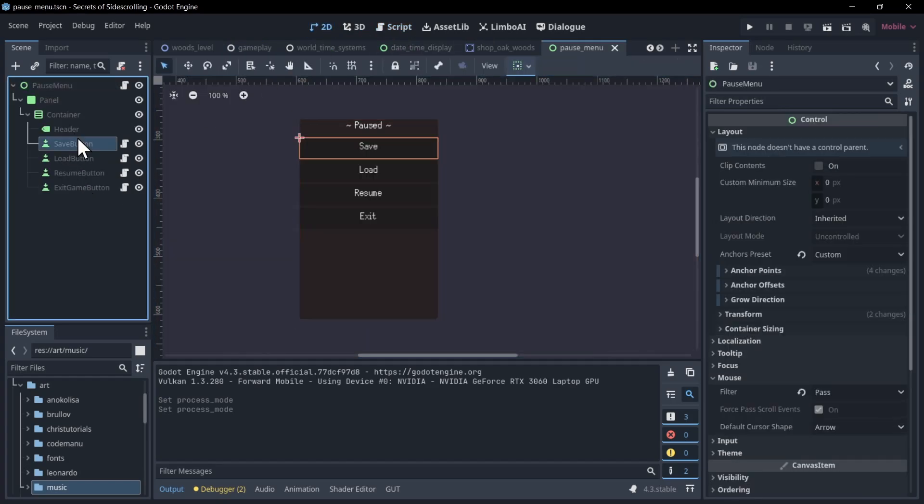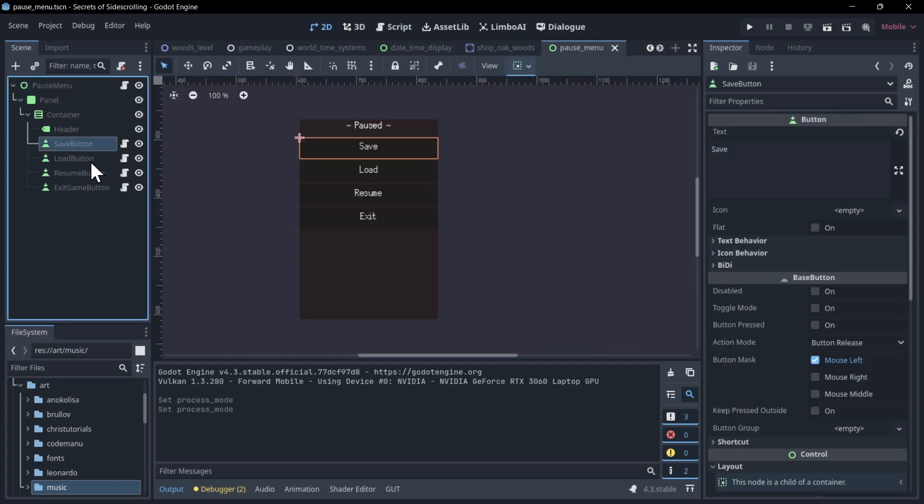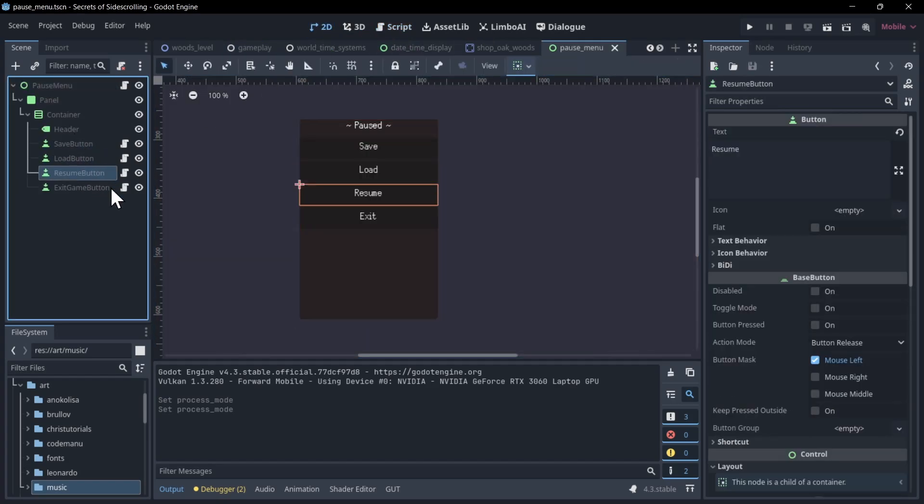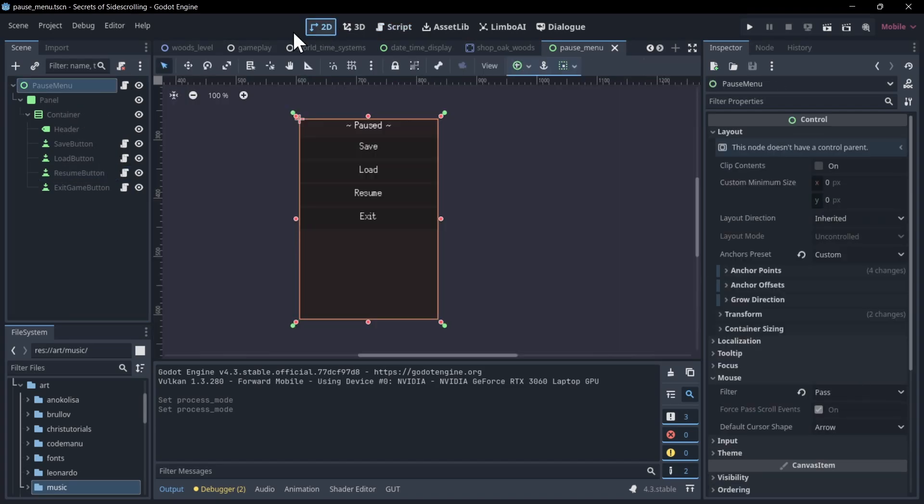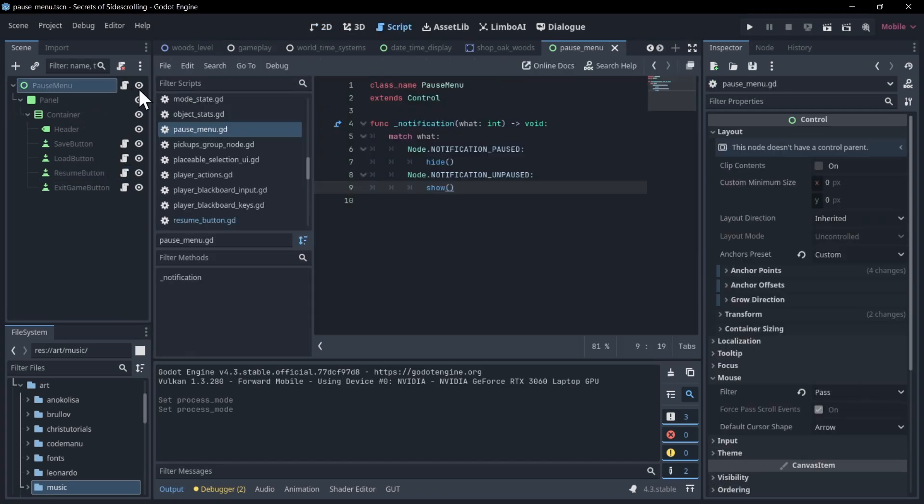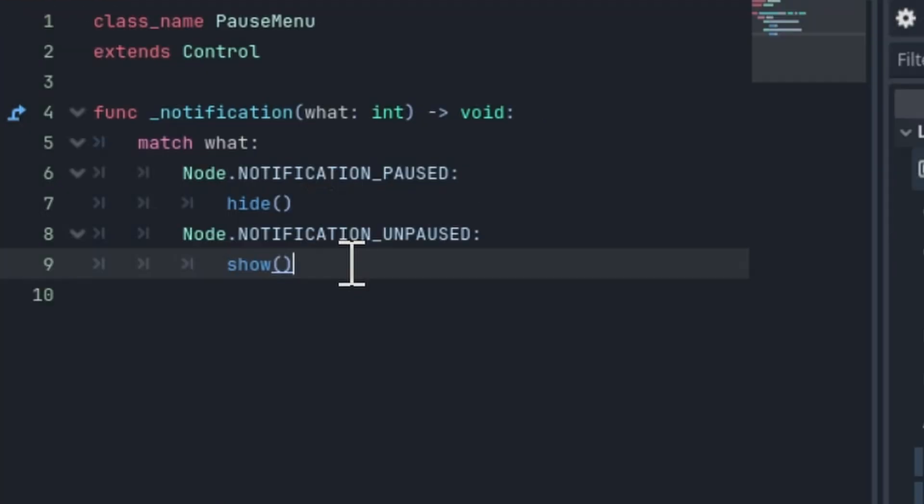If I jump into the pause menu, you'll see those are actually loaded under here for the save, load, resume button, etc. Those are all their own scripts. Just kind of making everything into their own little component. But the pause menu itself just needs to hide when this node is paused and show when it's unpaused. Note that that's actually the reverse of what's happening in the scene tree.